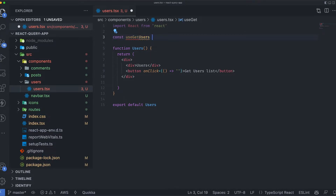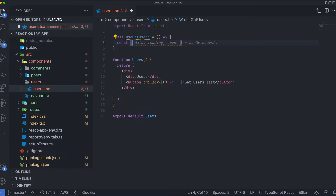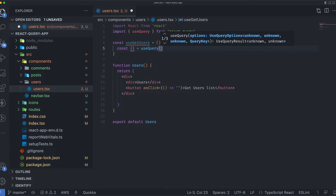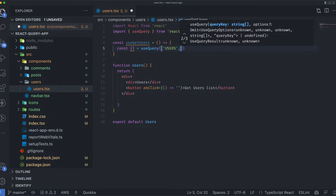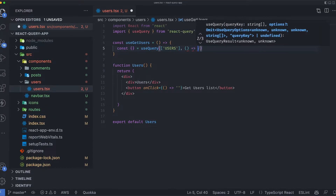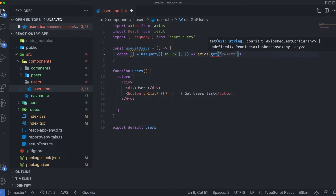Inside the useGetUsers hook I'll create a variable and call useQuery. I'll name the result 'users' and as a second argument pass a function that calls axios.get with the JSON Placeholder users endpoint path.